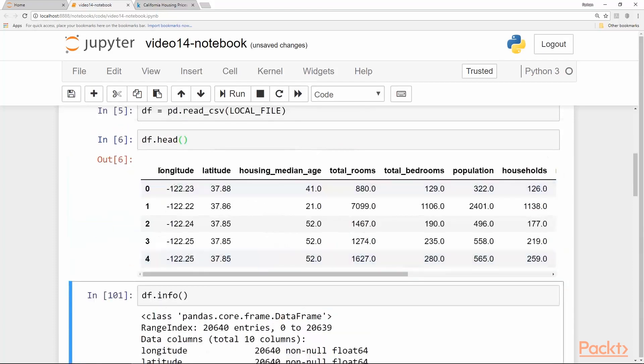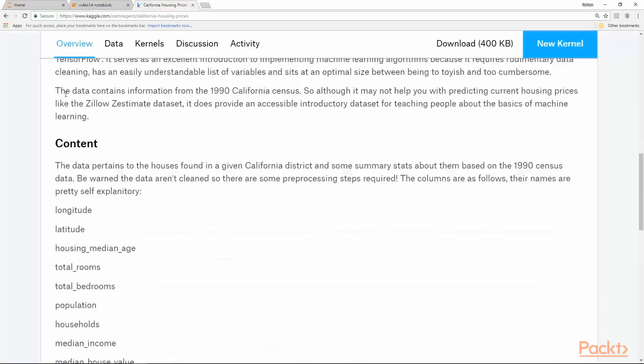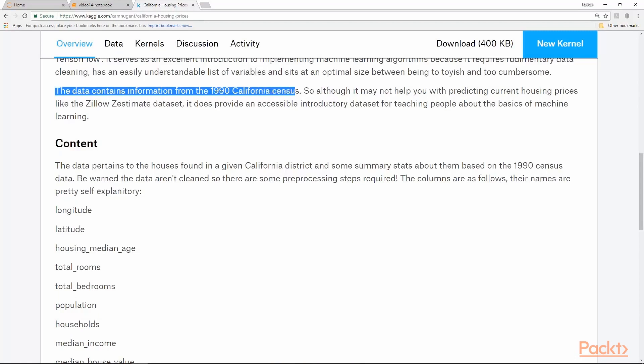Import pandas and numpy as usual and read the CSV file into a dataframe. Print the head. So we have a bunch of features like longitude and latitude which pertain to the location. It's a housing dataset. These are all features related to housing and one row pertains to one single house. It's an old dataset.